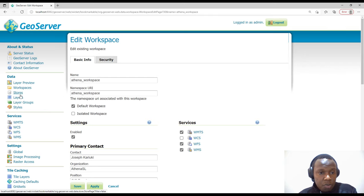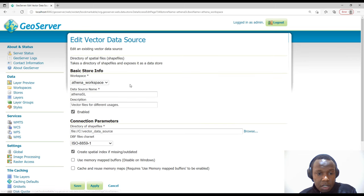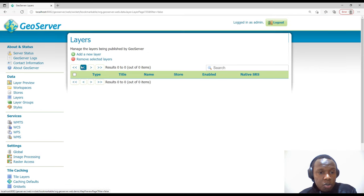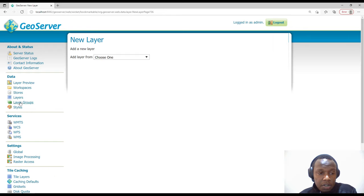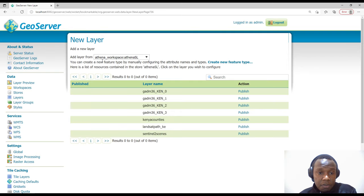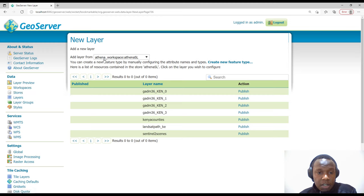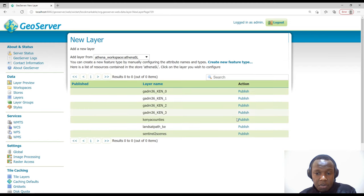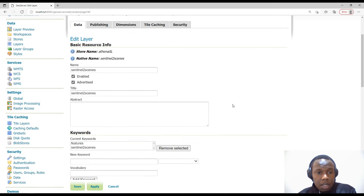Under stores, the store named 'athena_sl' has been saved with all its information. Now inside layers, we are going to add a new layer. When you click 'Add a New Layer', you need to select where you are adding it from — which is the Athena workspace and the 'athena_sl' store. We cannot see the layers in layer preview yet because they have not been published. So we go back to Layers, click 'Add a New Layer', select the workspace and store, and start publishing — beginning with the Sentinel 2 scenes layer.